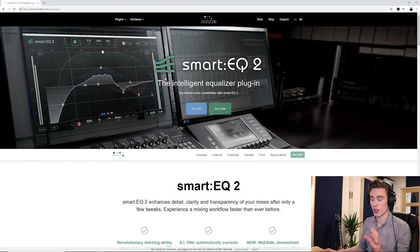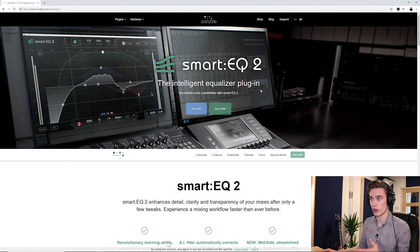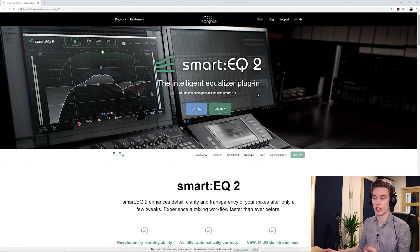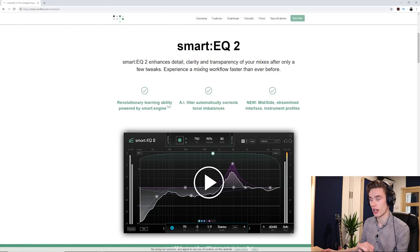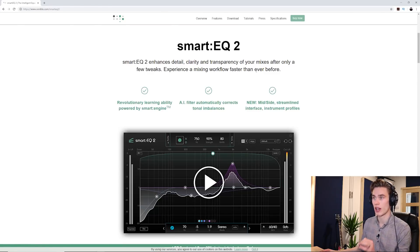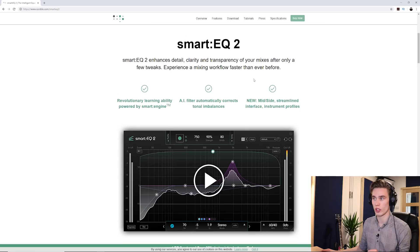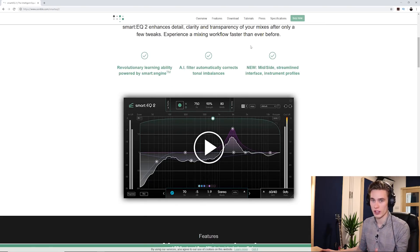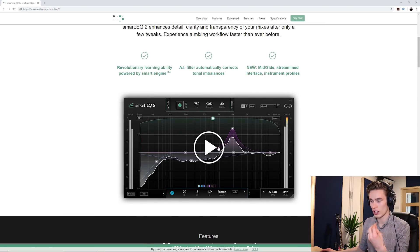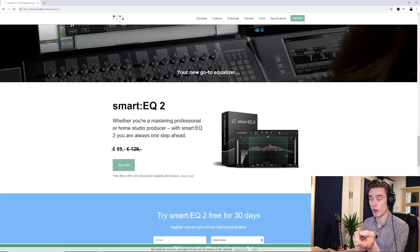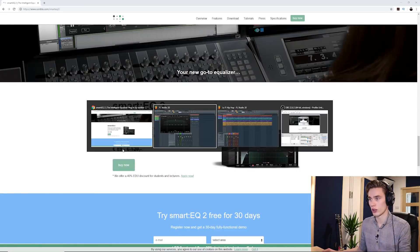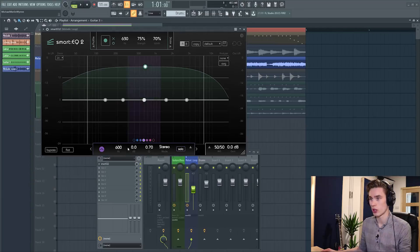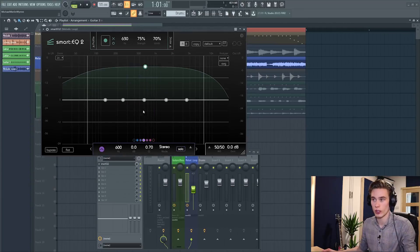I'm just going to start by showing the website. So Smart EQ2 Intelligent Equalizer plugin, and what it claims to do is enhance detail, clarity, transparency after only a few tweaks. Experience mixing faster than ever before, so the idea is speed here and detail. Right now when I'm making this review it costs 89 euros, so let's get right into the project and take a look at it.